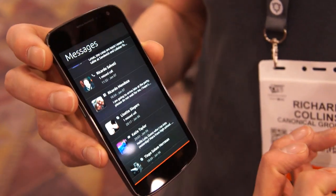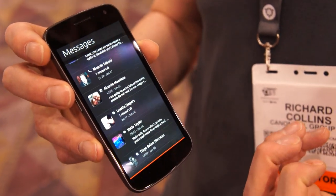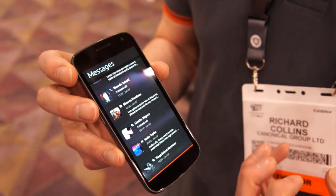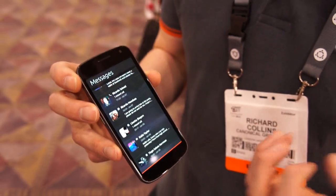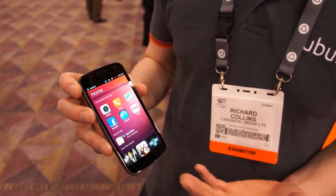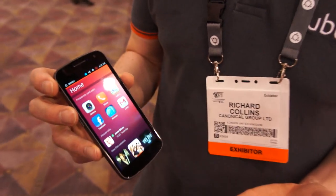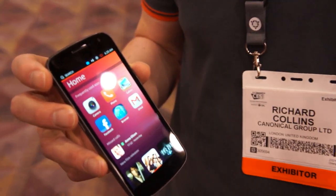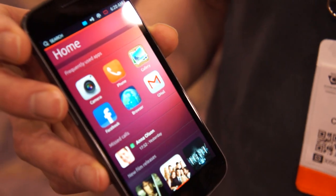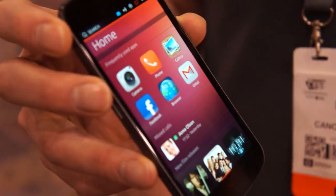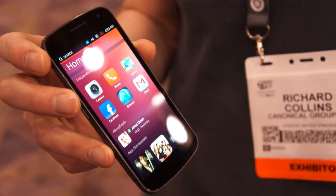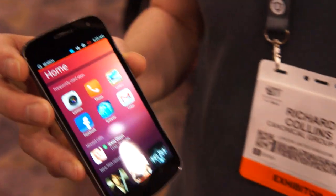Web apps have access to certain system features in the phone, giving them a very rich, deep integration which extends the user experience of those web apps. Services-wise, we're working both with web application developers as well as more conventional QML application developers.